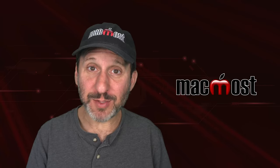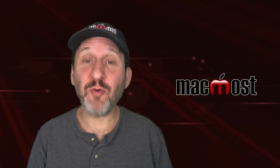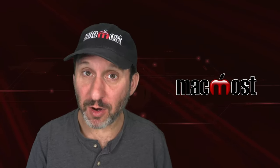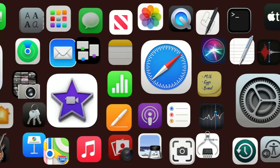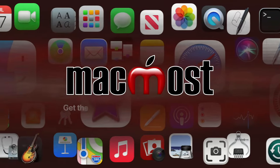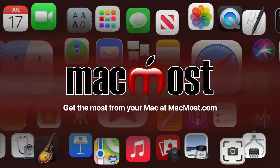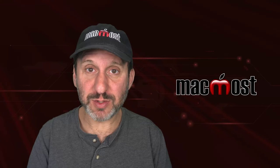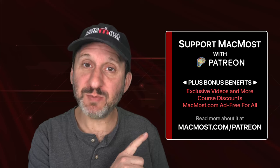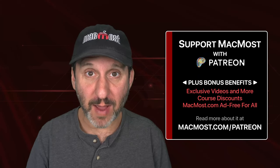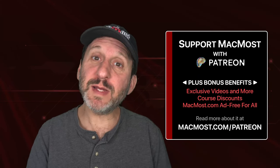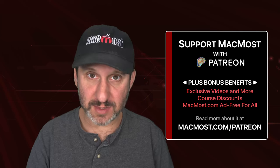Hi, this is Gary with MacMost.com. Let me show you how to create random bingo cards in Numbers. MacMost is brought to you thanks to a great group of more than a thousand supporters. Go to MacMost.com/Patreon where you can read more about it, join us, and get exclusive content and course discounts.